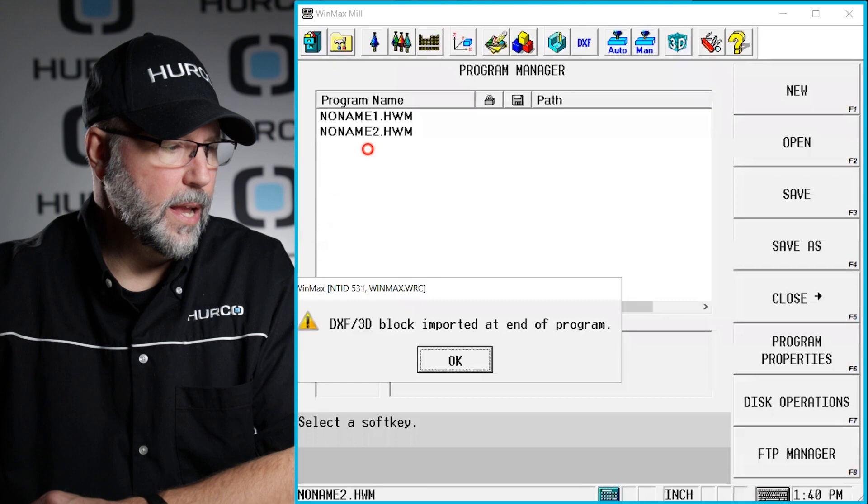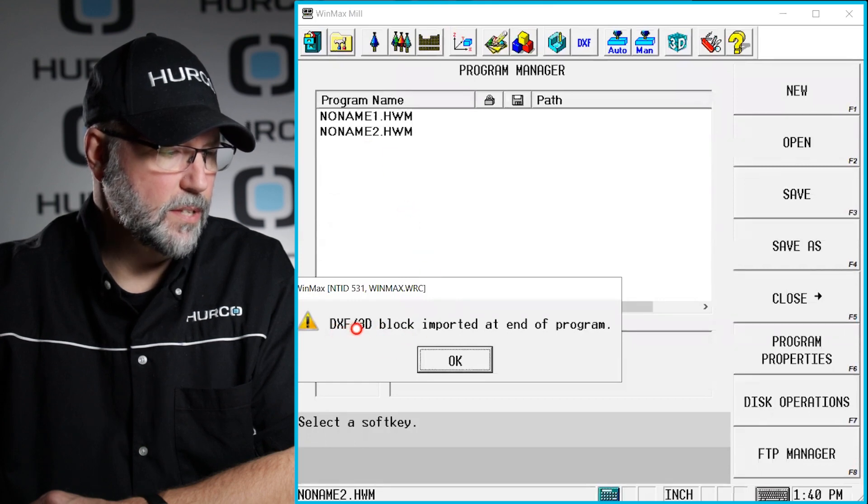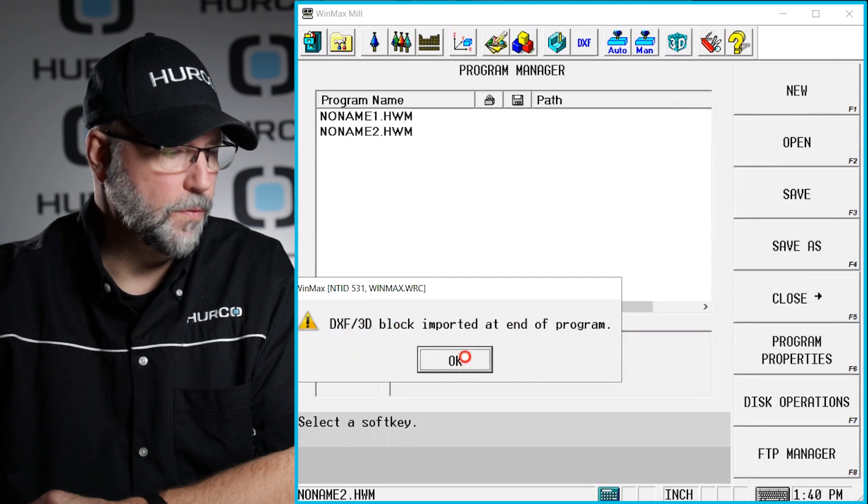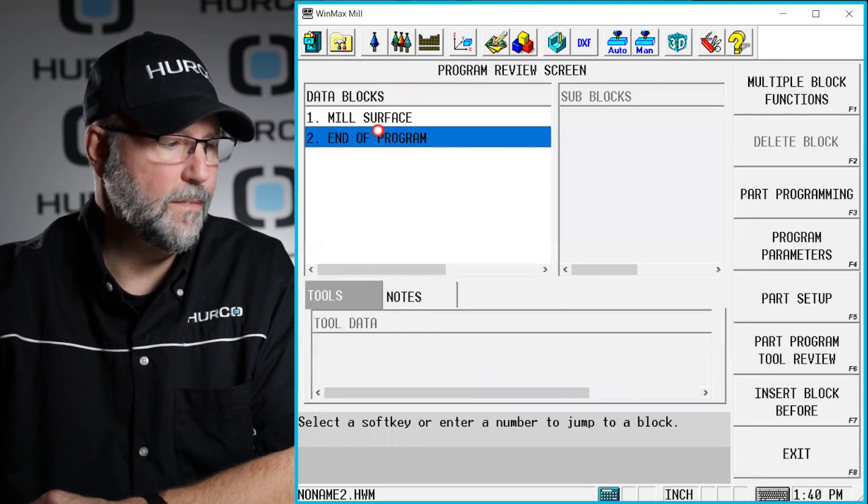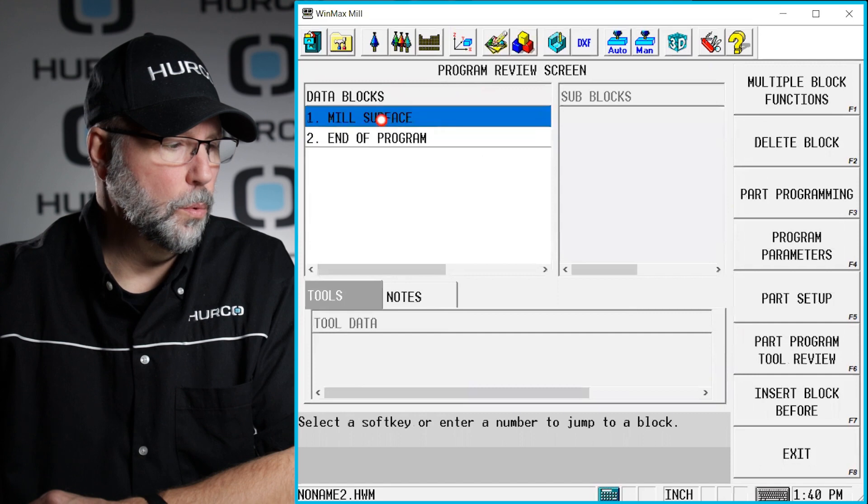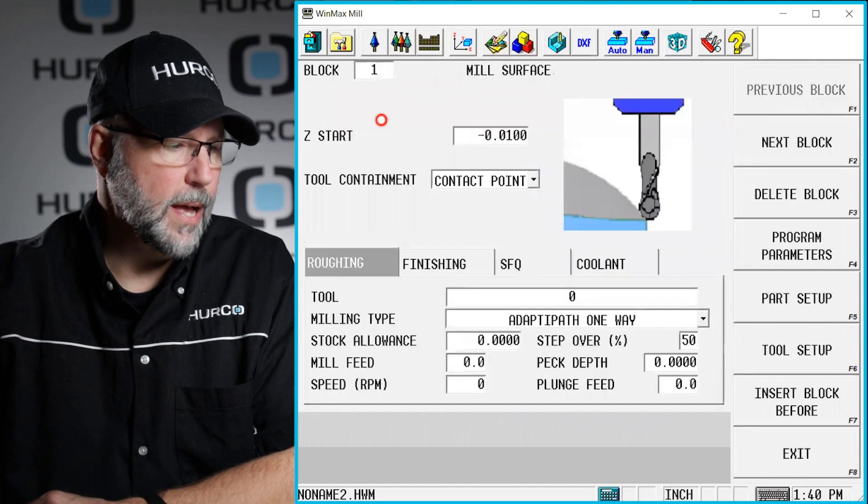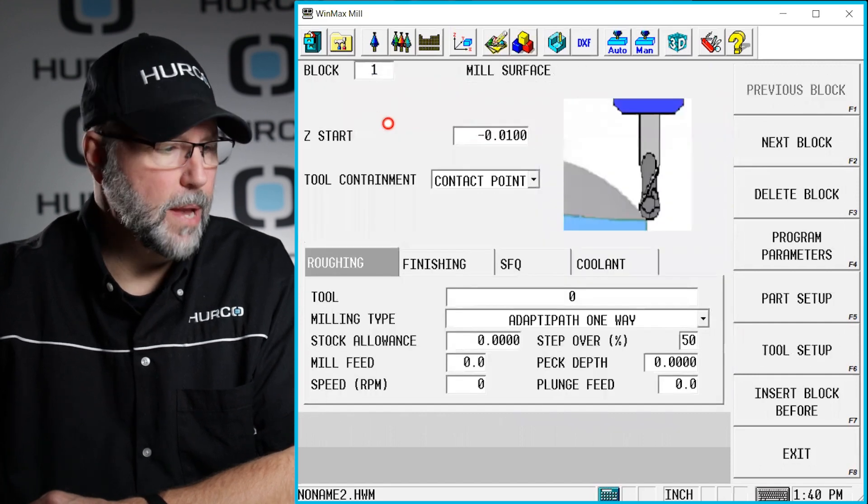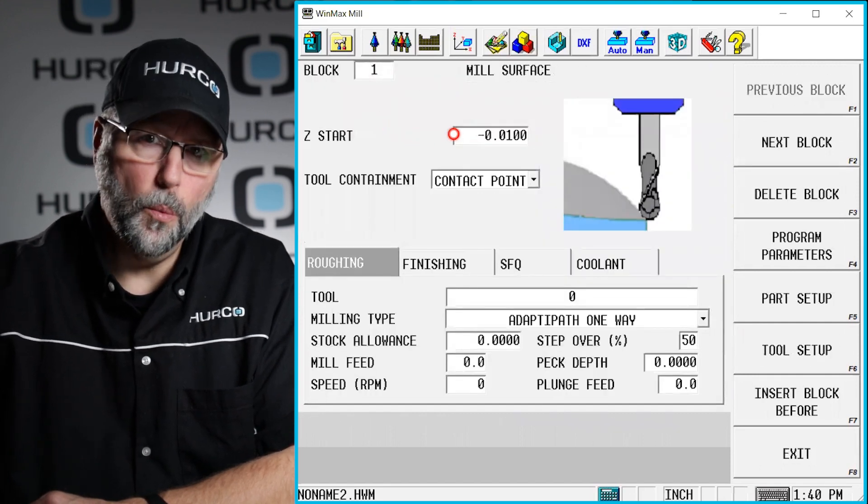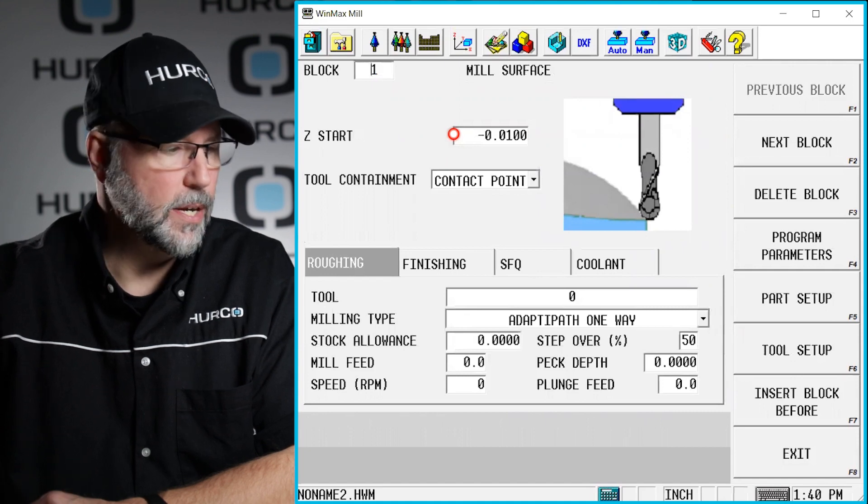Now it has created a DXF 3D block imported into the program. So if I go to the program now, I'll see I have a mill surface block. We'll double click on that and this is where we have some of the information that I was telling you that we can add or change in here.